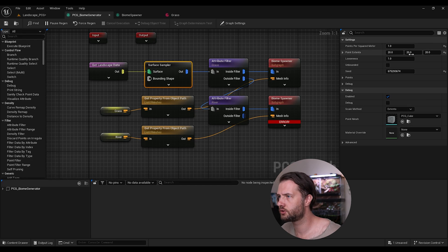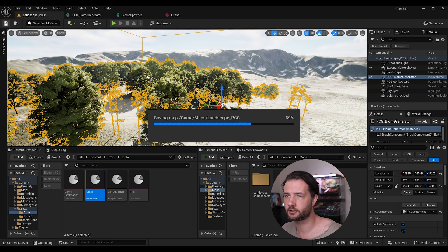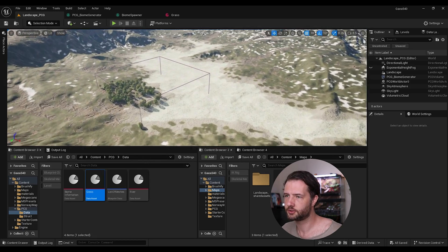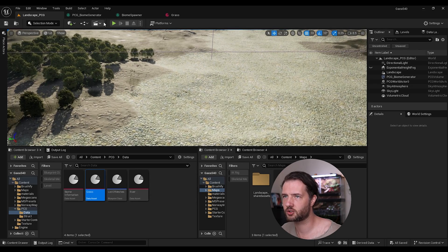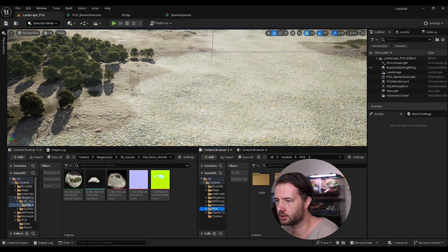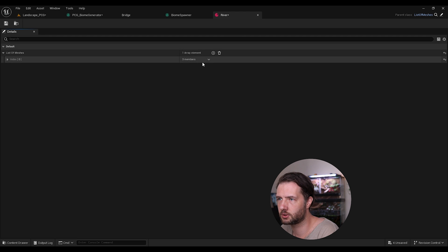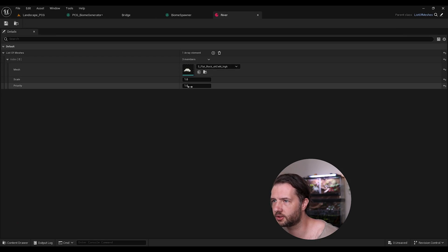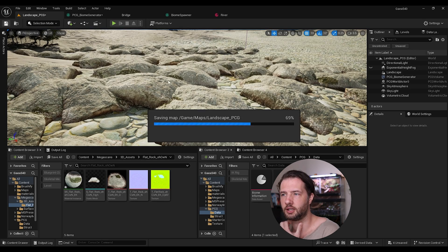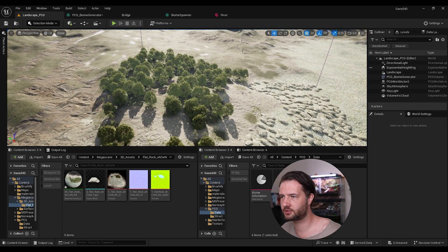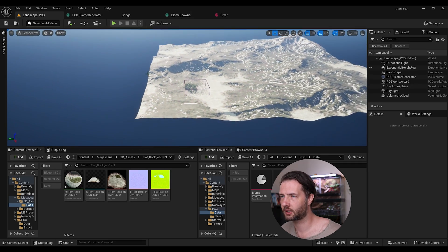Finally, add a Static Mesh Spawner node — change it to 'PCG Mesh Select by Attribute' and set the mesh attribute name to 'Mesh'. Save, and the trees should now be spawning. They may be too dense at first — change the Surface Sampler density to around 0.01. Then, to test the river biome, open Quixel Bridge and download some flat rocks. Add a rock mesh to the River data asset and set the scale to 10. You should now see rocks spawning in the river area.